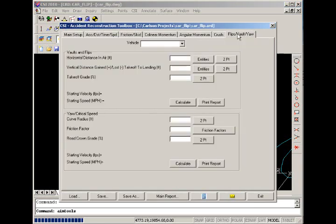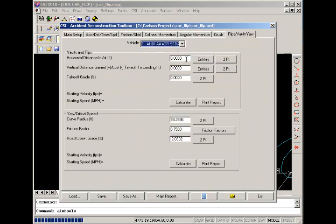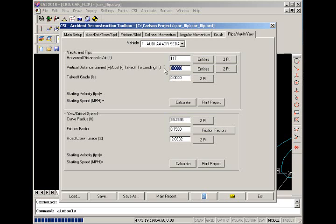Go to the flips in the vault and yaw tab, select our vehicle, and let's replace our distance in the air. And the amount of elevation loss was about five feet that we read from our profile. And take off grade. In this case, we're not exactly coming off of a ramp. Rather, we slid off the road, which actually has a downward grade. So we're going to assume that this is just going to be zero. And we're going to calculate.